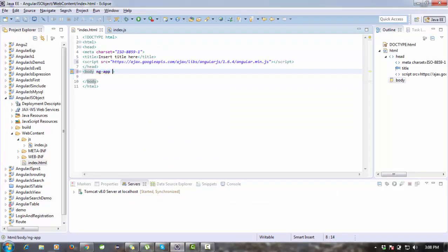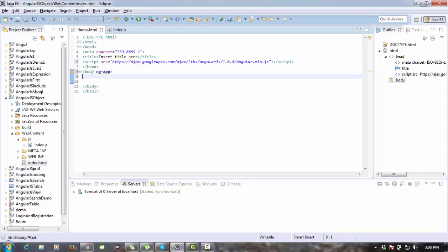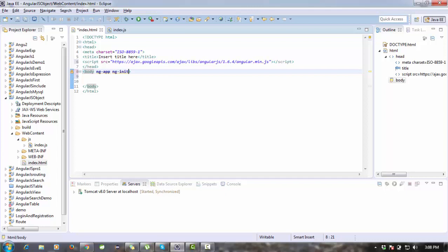We are going to use ng-app on the body tag. I also have to define the object here, so in ng-init we'll use a variable. Inside ng-init we will define our object — 'myobj' equals an object. Inside the object there are two properties: one is a welcome message and the second is 'with AngularJS'.